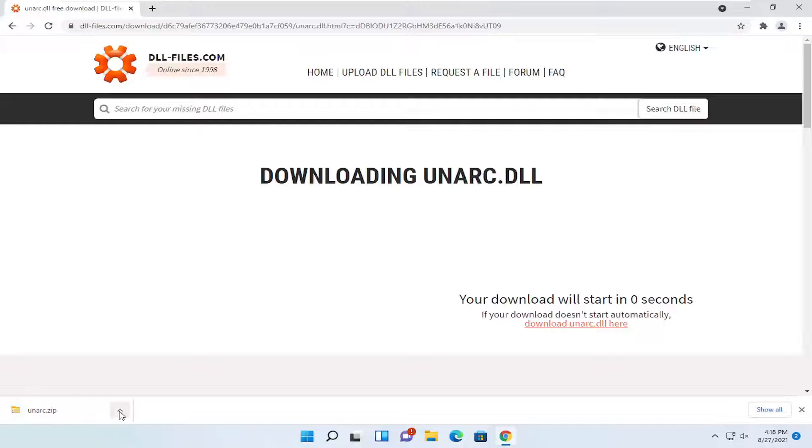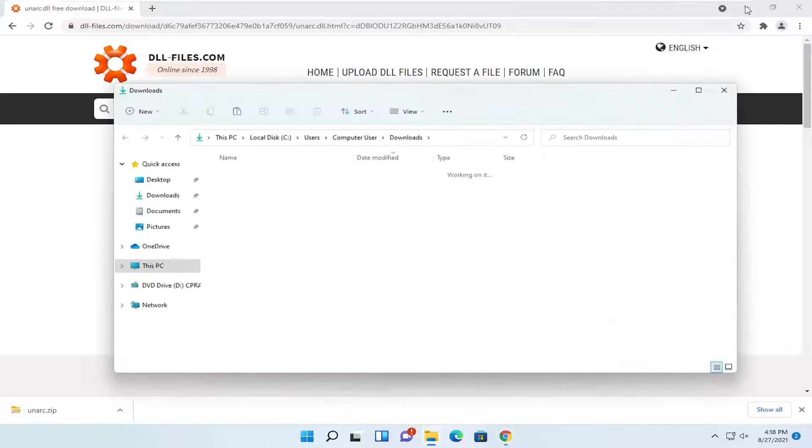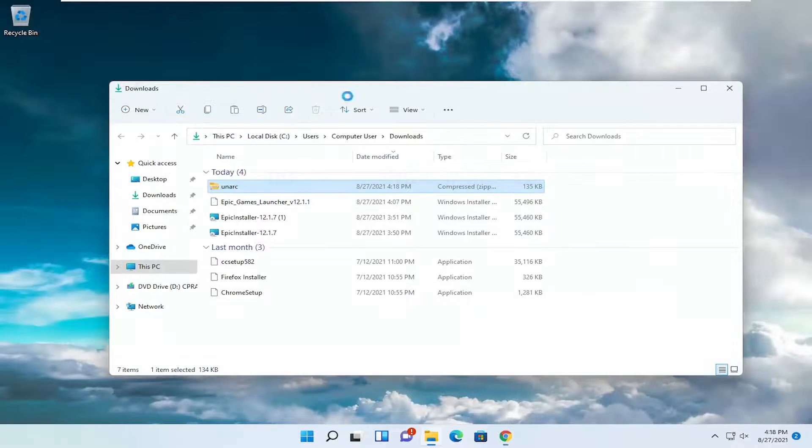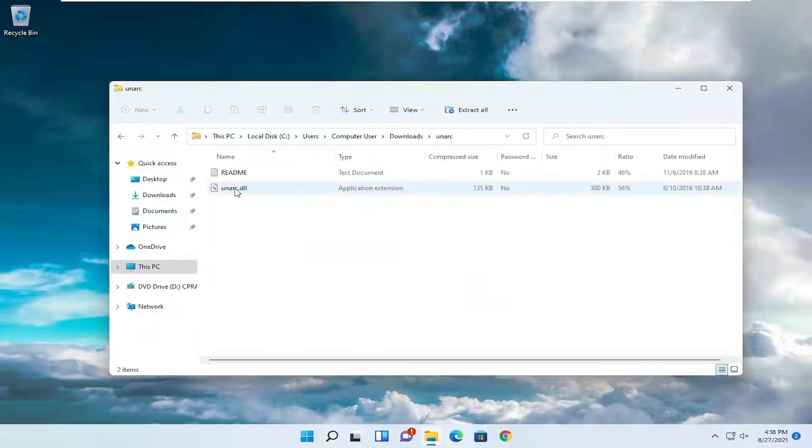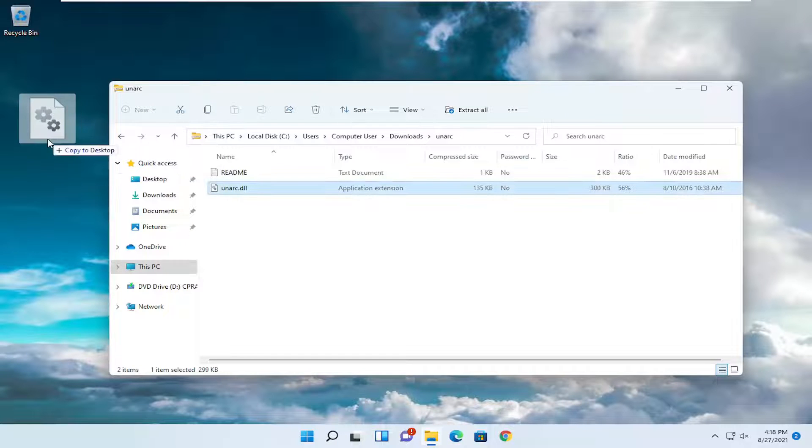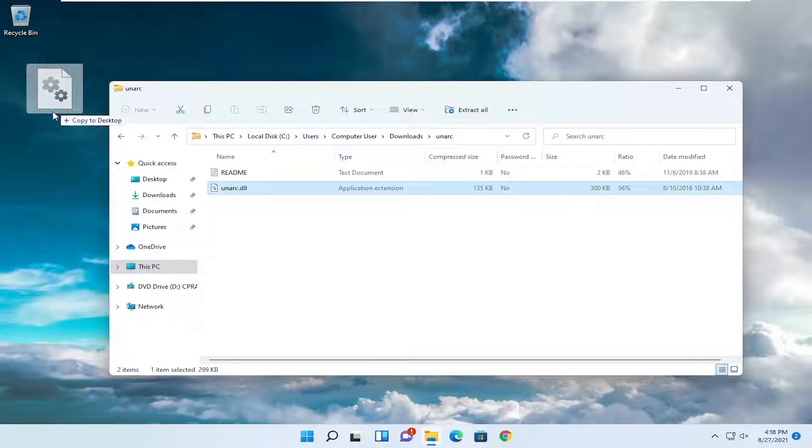And once it's done downloading, open it up and show in folder. You can close out of the web browser. Double click on the folder and then drag the dll file over to your desktop.